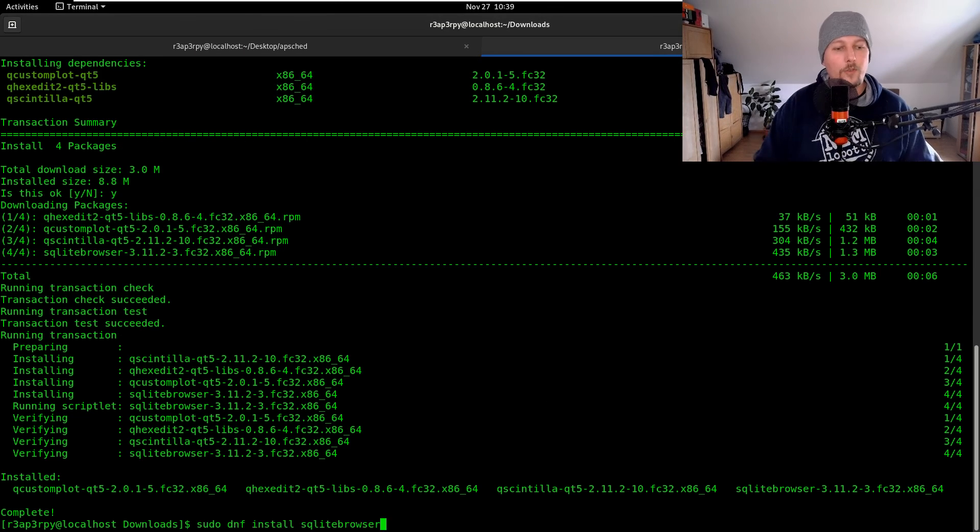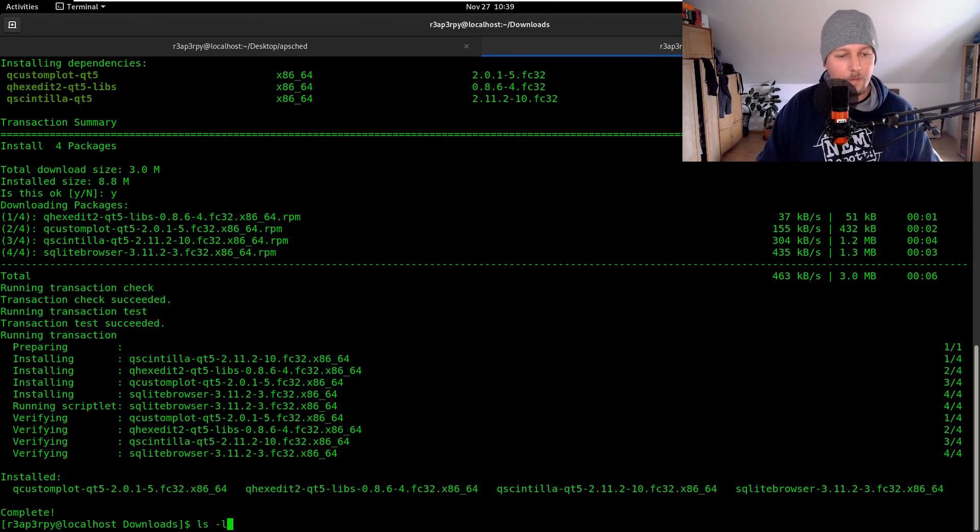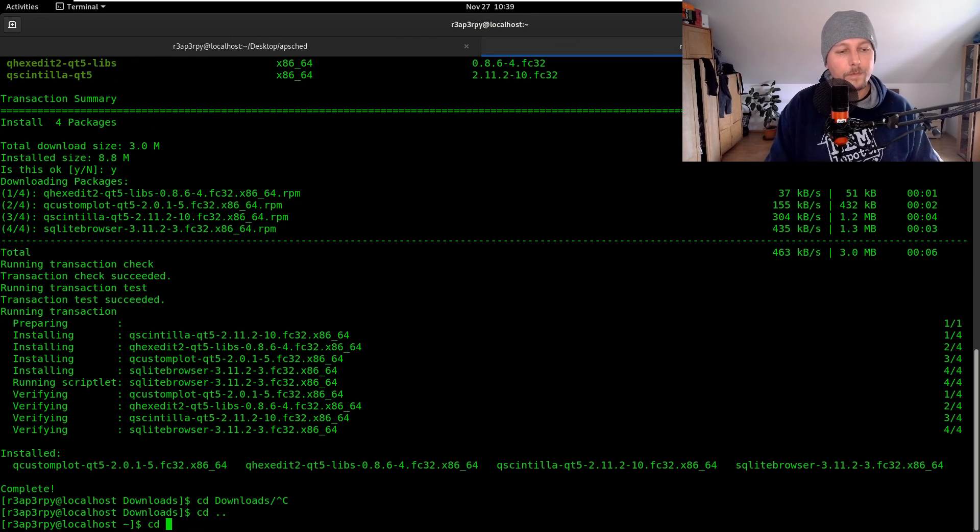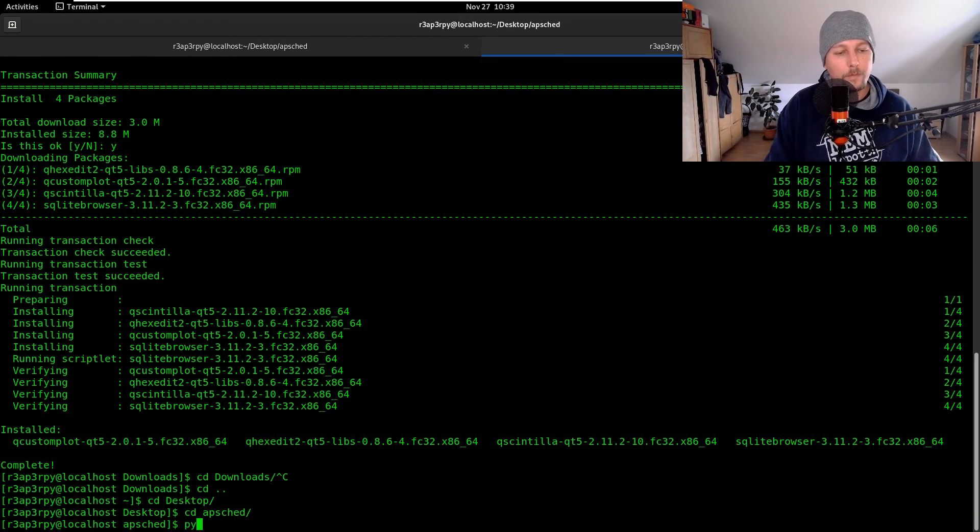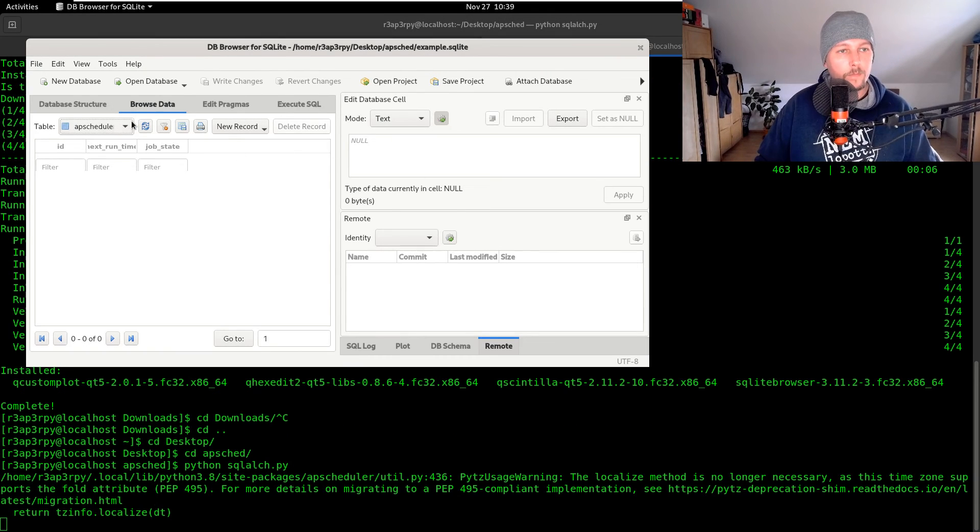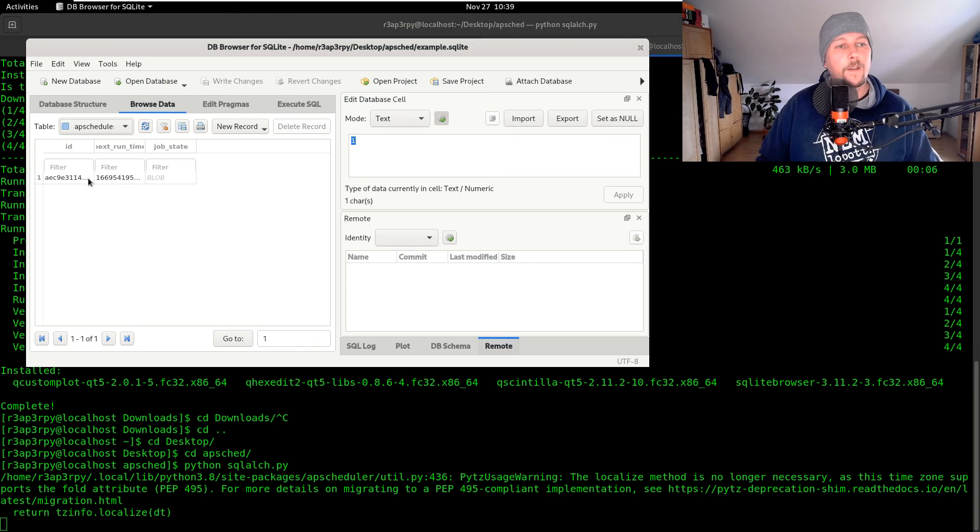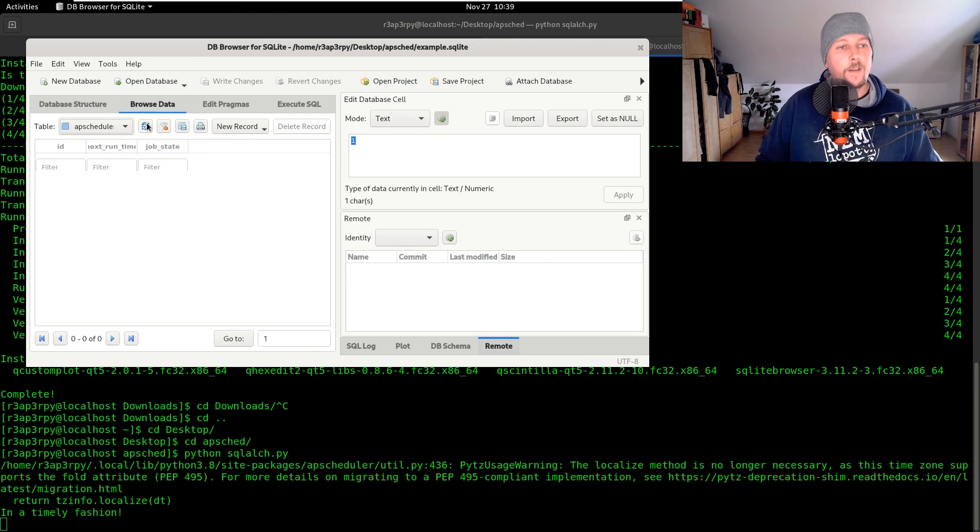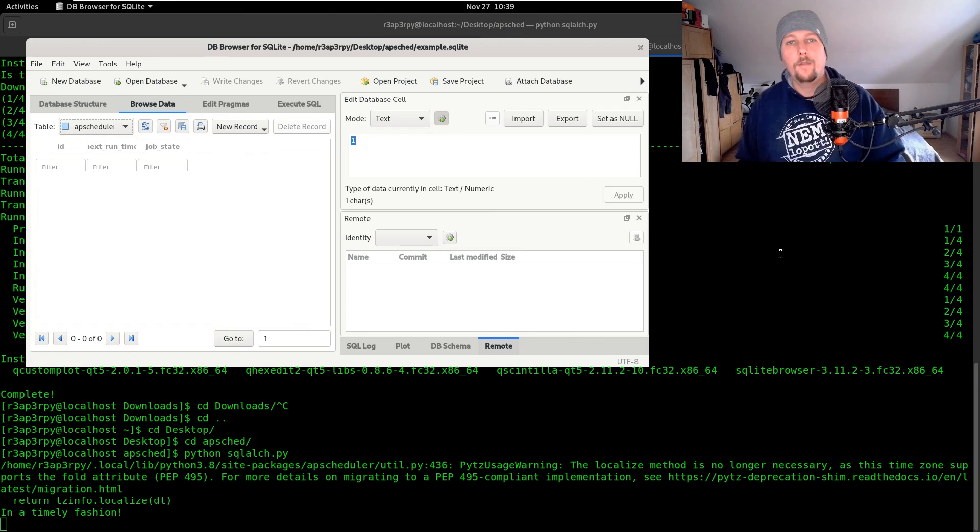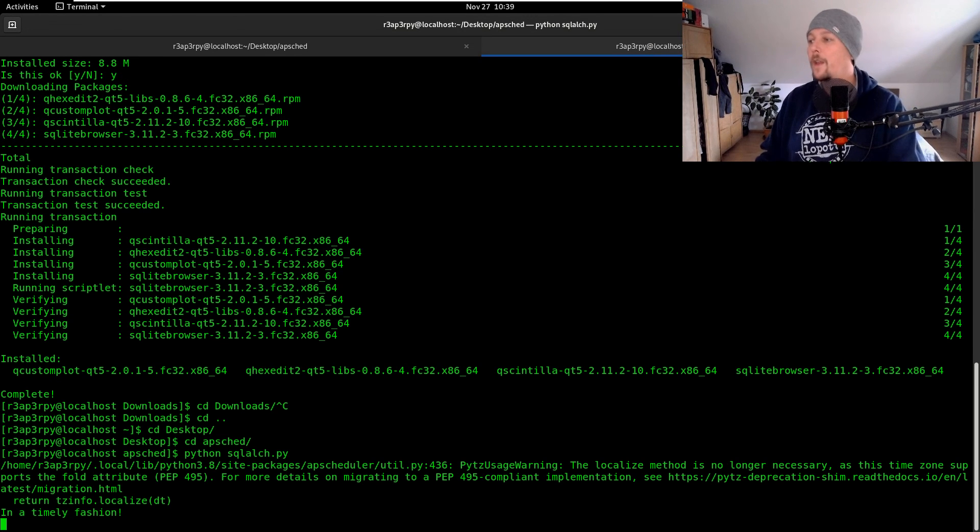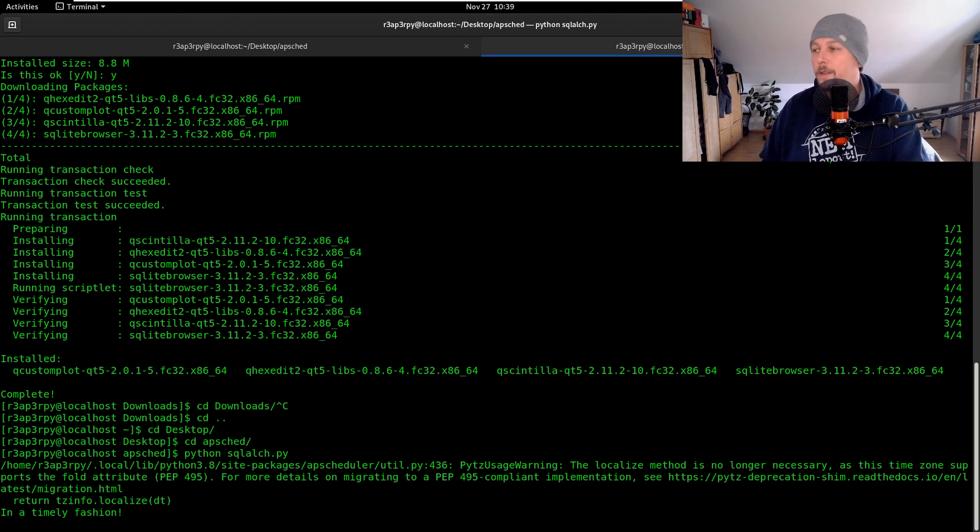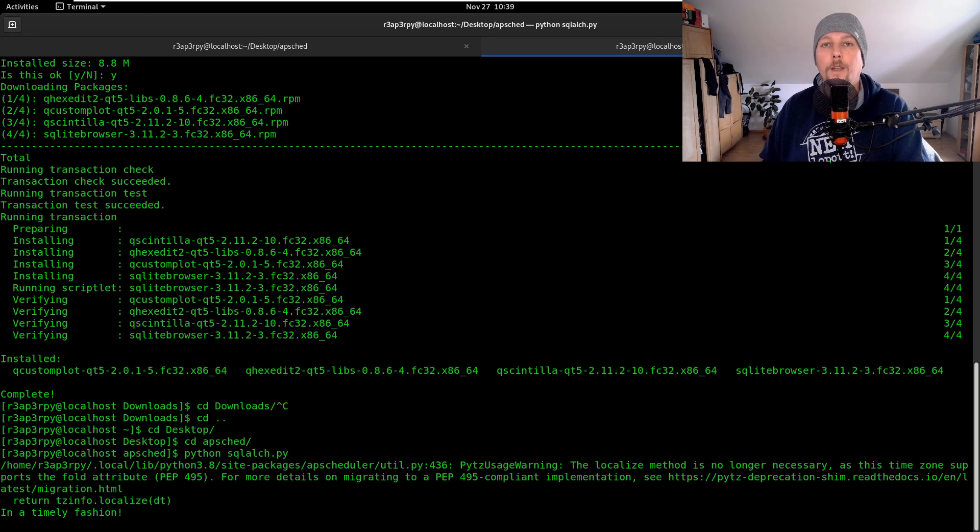Let's try to run it again. As you can see we have a job ID and after it completes we have this removed. This is how you can use SQLite and SQLAlchemy for your job store in APScheduler. See you in the next one.